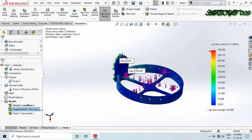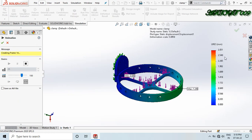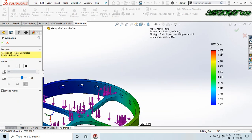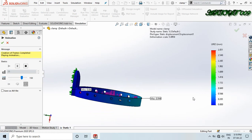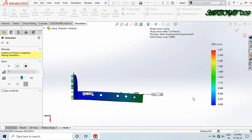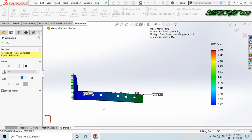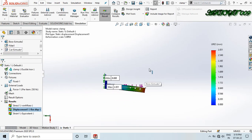Double-click on the displacement result and animate. We can see more displacement now — the first case at 225 N gave 2.548 mm, but now with 250 N applied, the displacement goes up to 2.831 mm, and the structure will also break.